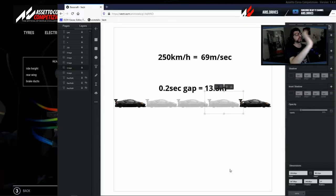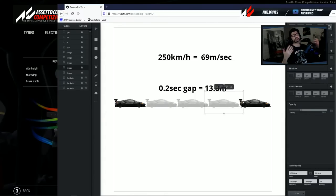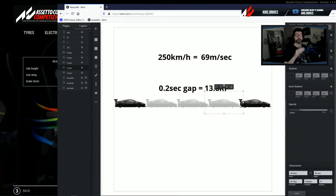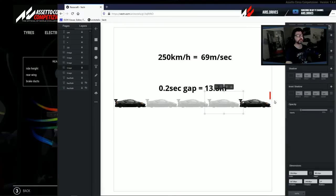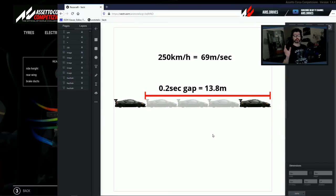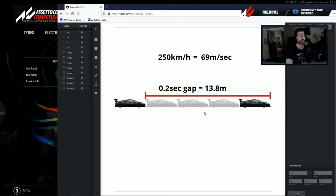So this all happens when you are at 250 kilometers per hour and you are four cars away from the car in front. Three cars — sorry — three cars behind him. From the front bumper of the car in front to the front bumper of your car, that is two tenths of a second. At 250 km/h, traveling 69 meters every second, a 0.2-second gap means 14 meters — three to four cars.